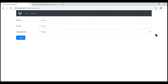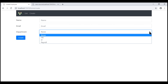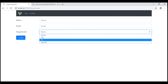With the Bootstrap styles applied, this is how our Create Employee form looks now. That's it in this video. Thank you for listening. I'll see you next time. Bye.